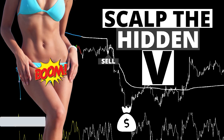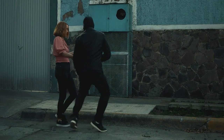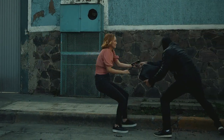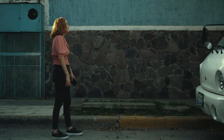Hey, I bring you yet another profitable trading system that I call Scalping the Hidden V. So just sit back, relax, and smash that subscribe button like it just stole your mama's purse right now.